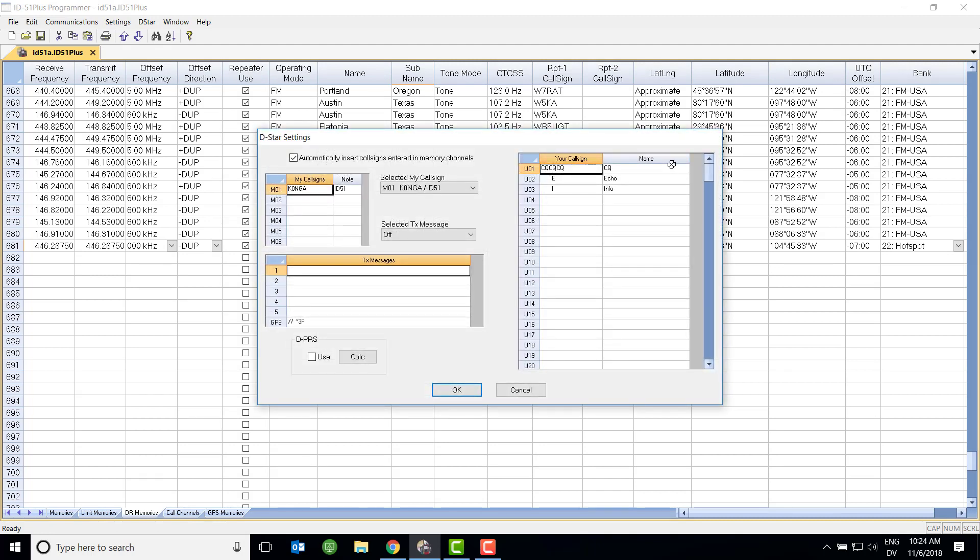So that's it for this versus video between OpenSpot and Pi-STAR for D-STAR. I hope you found it useful. If you have any questions or suggestions for videos you'd like to see me do, put a note down in the comments. And until next time, have a good day.